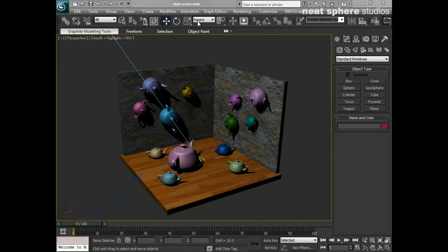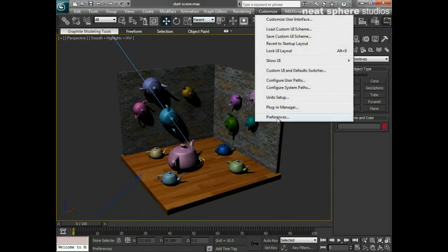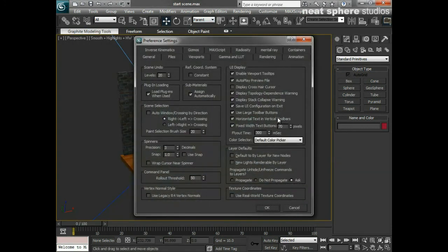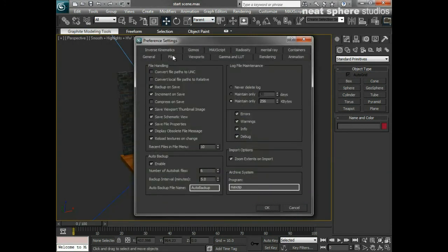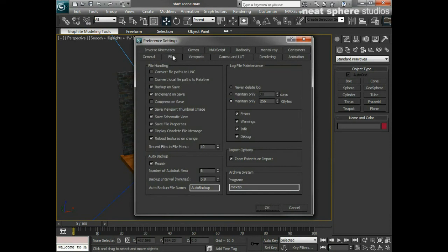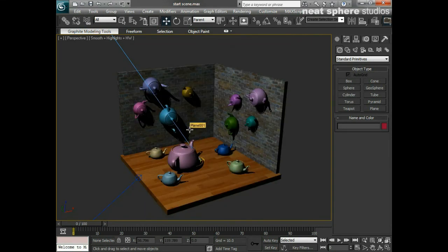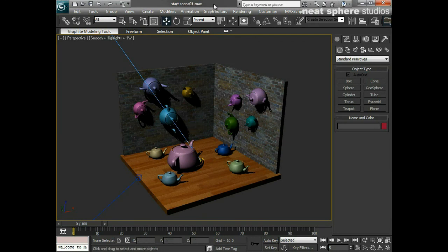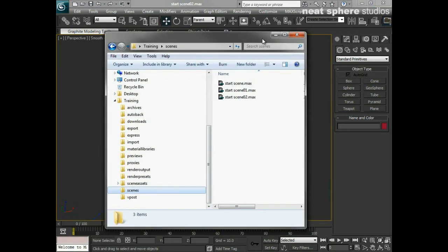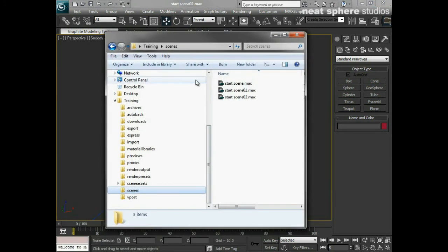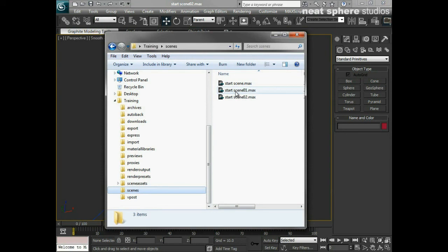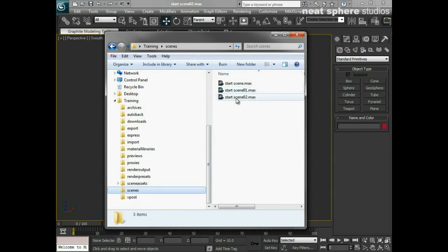Now if I check my preferences and I go to customize preferences, and I just make sure that my files are set to incremental save, which they are, every time I now press Control S on my keyboard, I'm getting this up here, which is a start scene and then an O1. And if I do that again, we've got an O2. And if I now show you this from my Internet Explorer, I've got start scene, which was the original file, and then start scene one and start scene two.